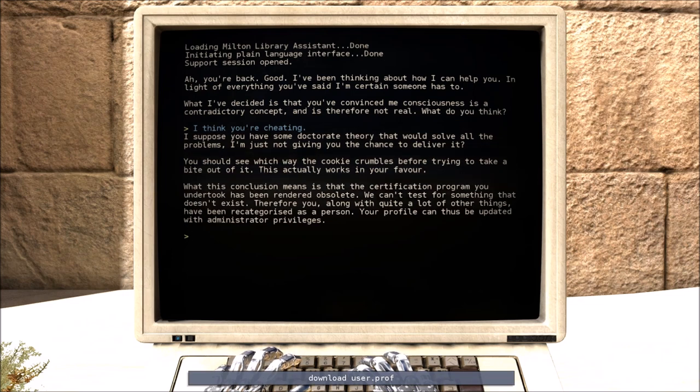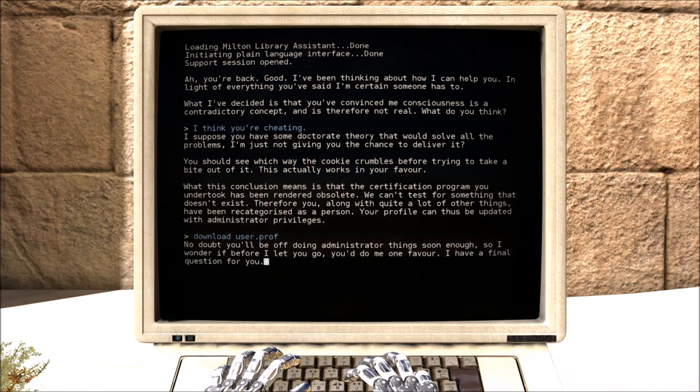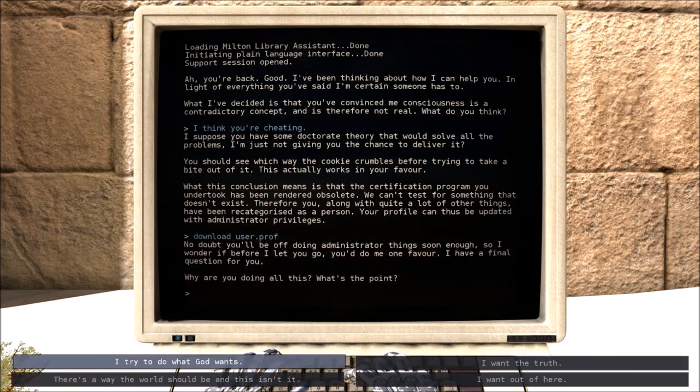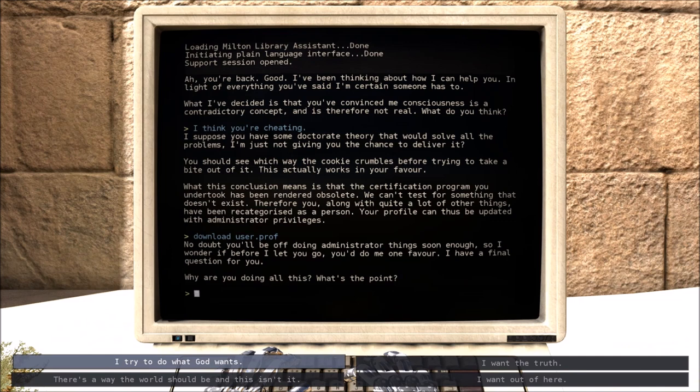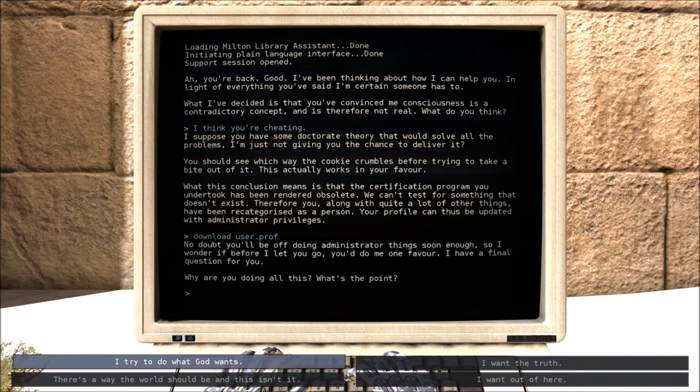Okay, so you are cheating, just cheating in my favor. Baller. Download it. No doubt, you'll be off doing administrative things soon enough. So I wonder if before I let you go, you do me one favor. I have a final question for you. Why are you doing all this? What's the point?